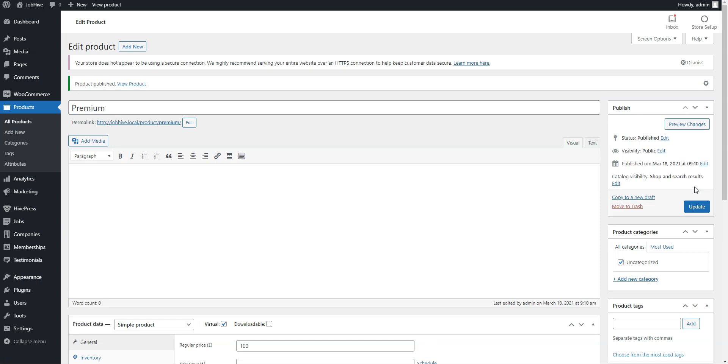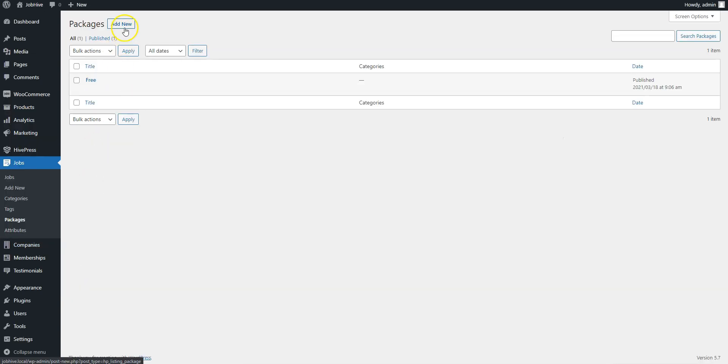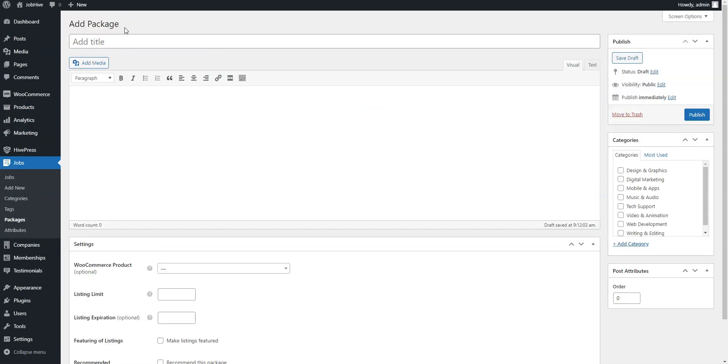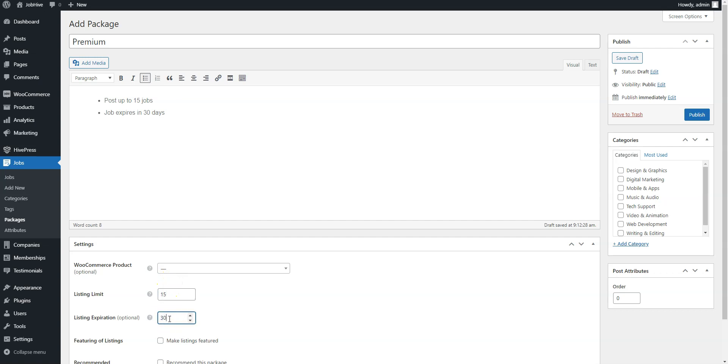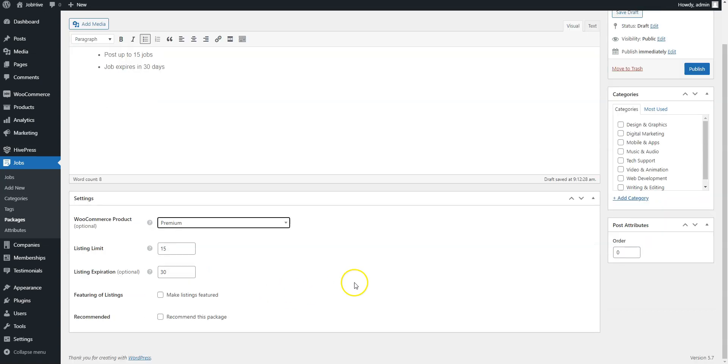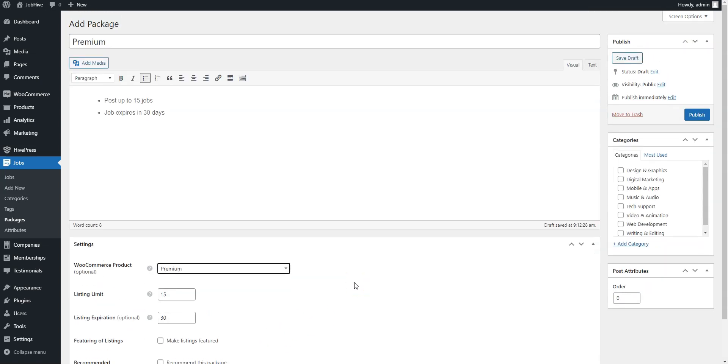Now, let's return to the Jobs Packages section and add a new premium package. Enter the package title, fill in the description, then set the maximum number of listing submissions, the optional expiration period, and finally select the WooCommerce product that you have just created. Now, simply click on the Publish button.